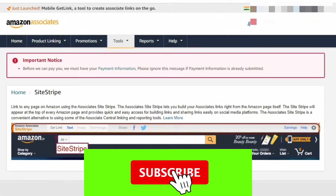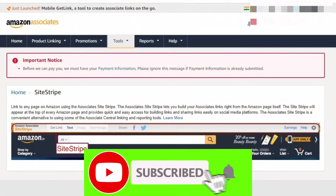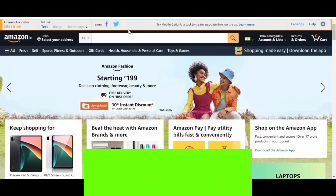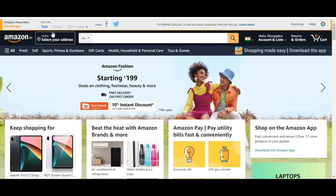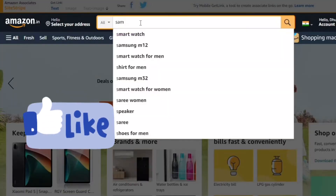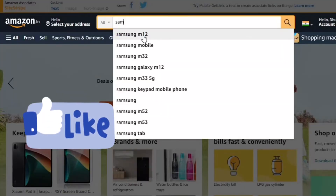Let's go to the Amazon website and the Amazon Affiliate account. If you are interested in the Amazon account, we will create a link in the Amazon account.